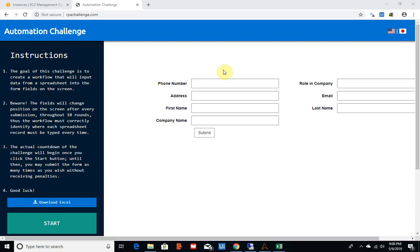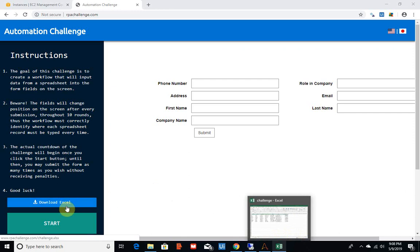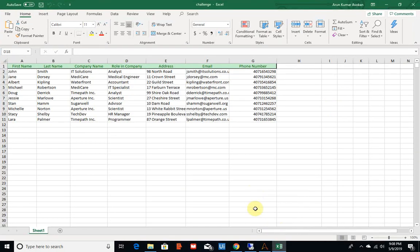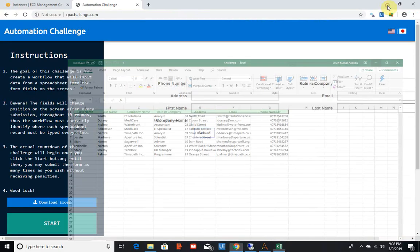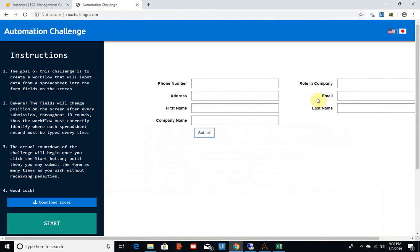The goal of this challenge is to input data from an Excel sheet which you can download from the homepage. The Excel sheet contains 10 records of first name, last name, and phone numbers. There are eight fields here and we need to input this data into the fields. The catch is every time you submit the form, the fields get repositioned in different parts of the screen.